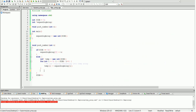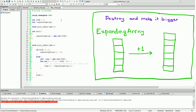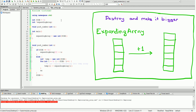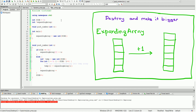After we're done copying everything from the expanding array into the temporary array, we want to destroy our expanding array and create a new one that has a bigger size. To do that, we write: expanding array equals new int bracket size plus one, because we want it to be one size bigger than the previous one.